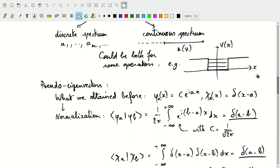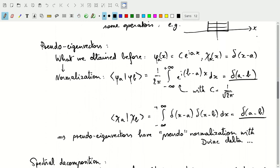Going back to the phi sub A and chi sub A eigenvectors defined earlier — they're not actually eigenvectors since they're not part of the Hilbert space we're considering. C times e to the iAx is not square integrable, and the delta function delta(x minus A) is not even a function — technically it's called a distribution.